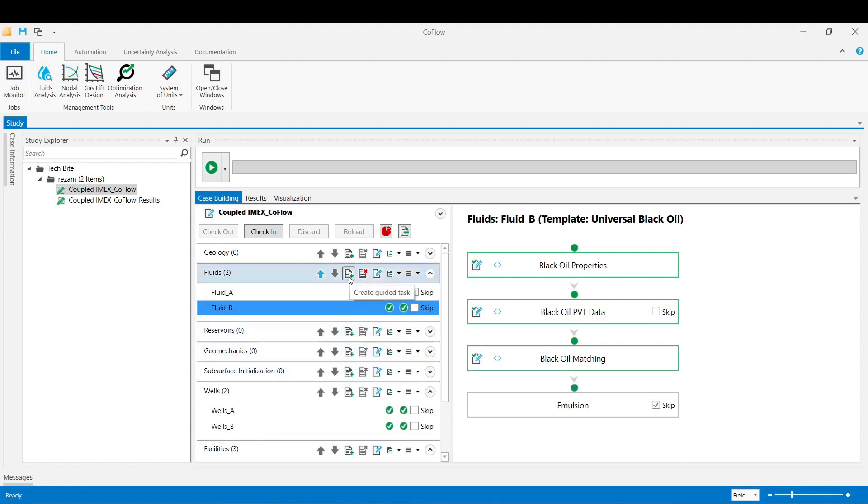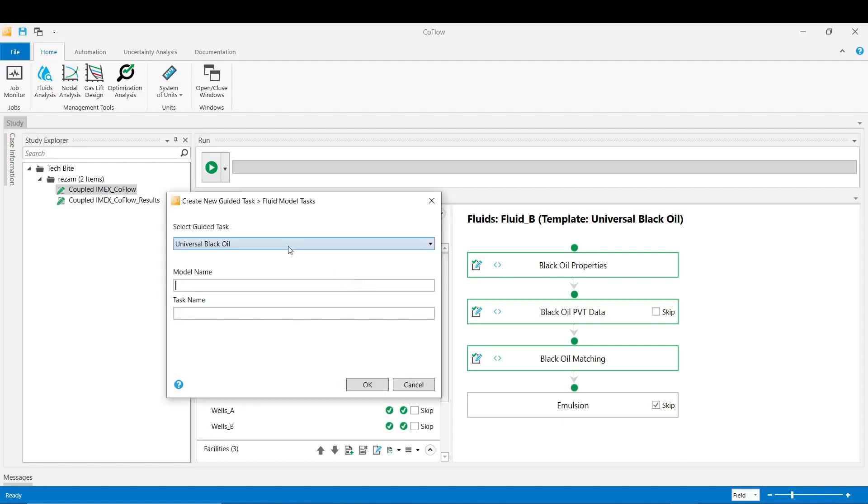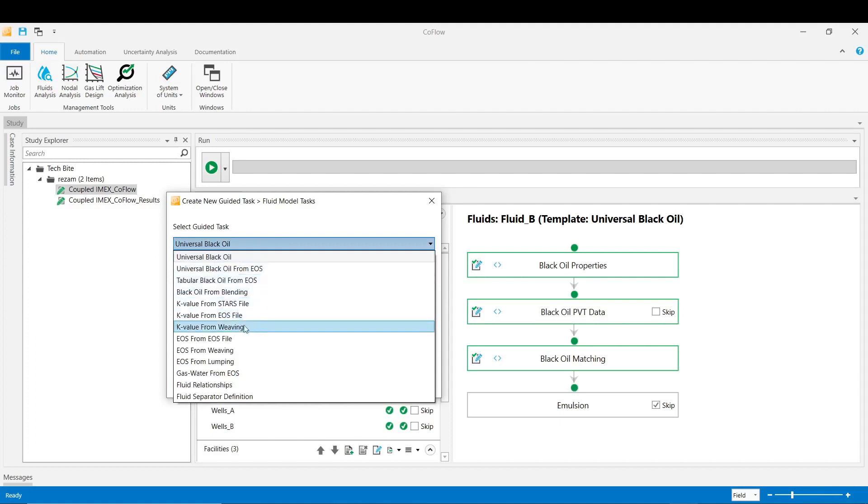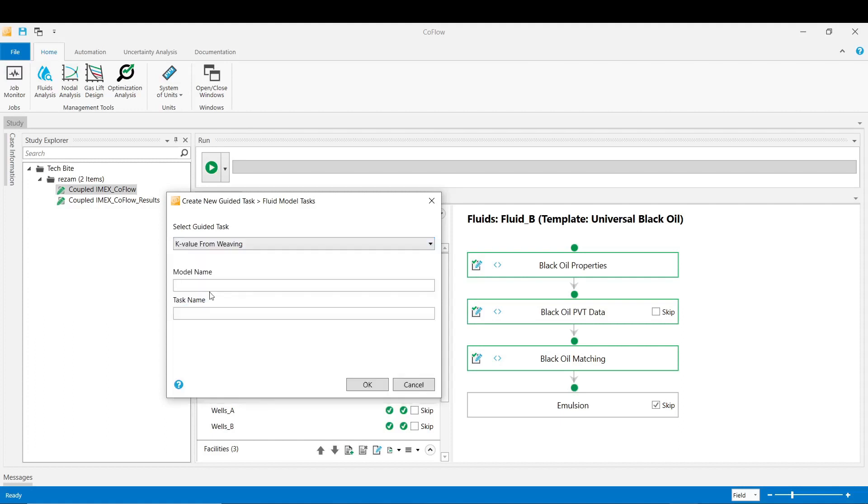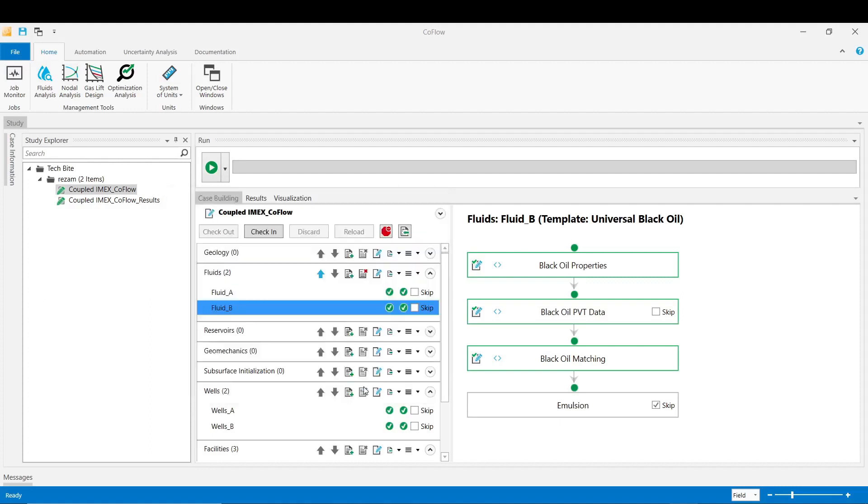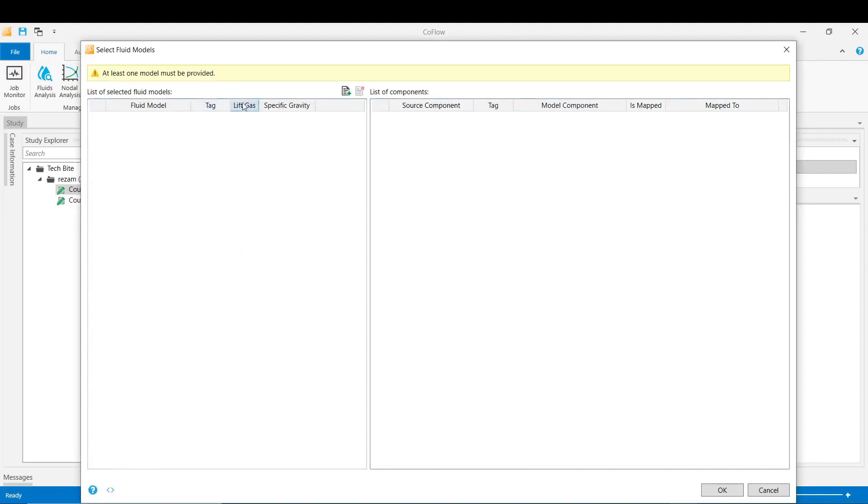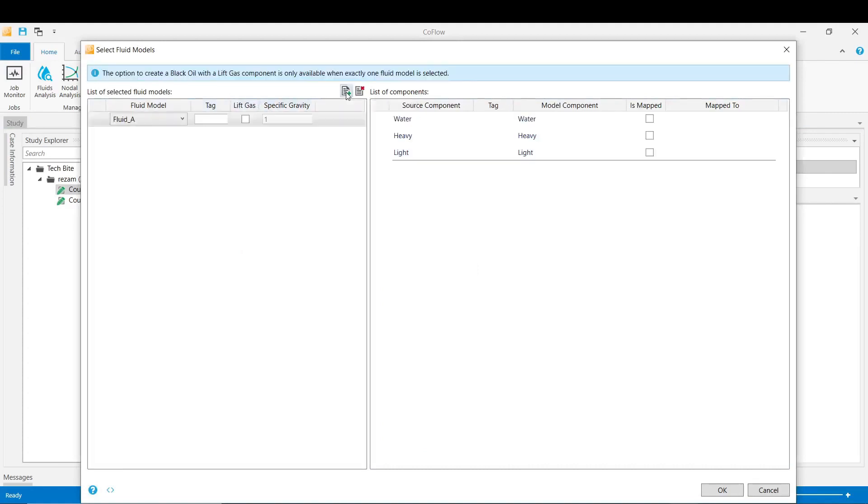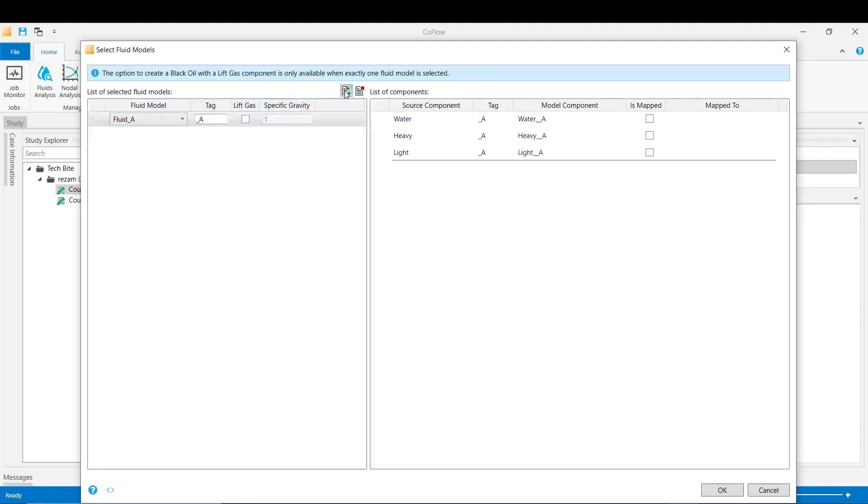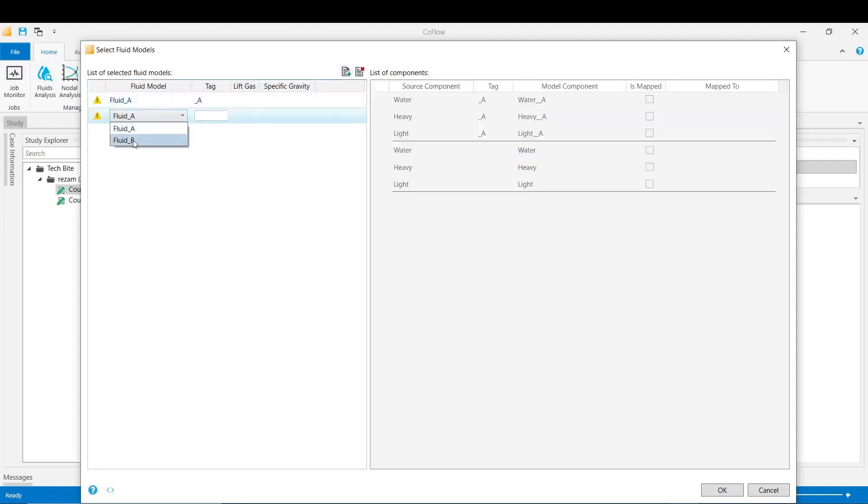Click on create a guided task and then from the available list select the K value from weaving and then make a name for this model and task name as Mixture. Click OK. In the first stage we select our fluid models - first click that button to add the fluid model which would be fluid A with the tag A and the next one would be fluid B with the tag B.